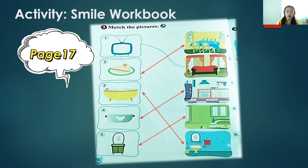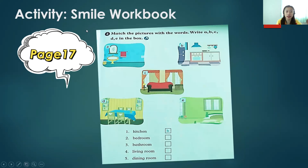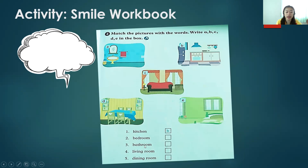So the answers for page 16 are: cake in the dining room, bathtub in the bathroom, pot in the kitchen, and mirror in the bedroom. Let's proceed to our last activity for today, which is on page 17. The instruction says: match the picture with the words — write A, B, C, D, or E in the box. We have number one — kitchen, two — bedroom, three — bathroom, four — living room, five — dining room.